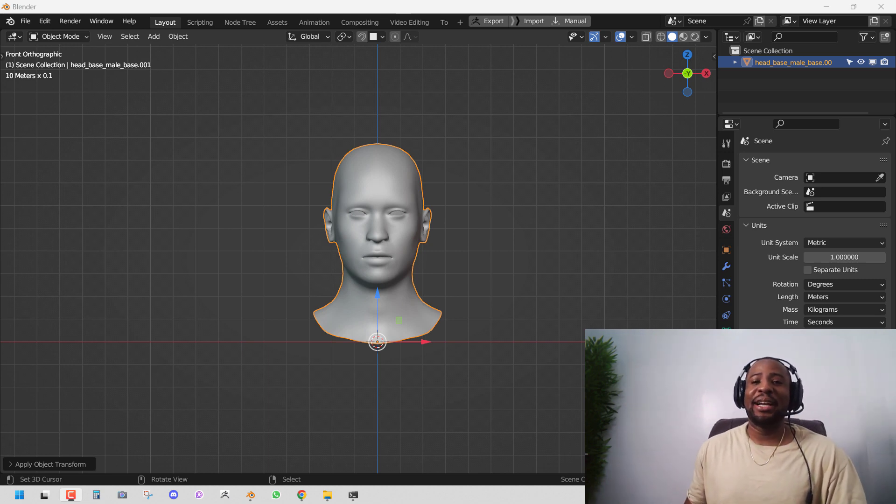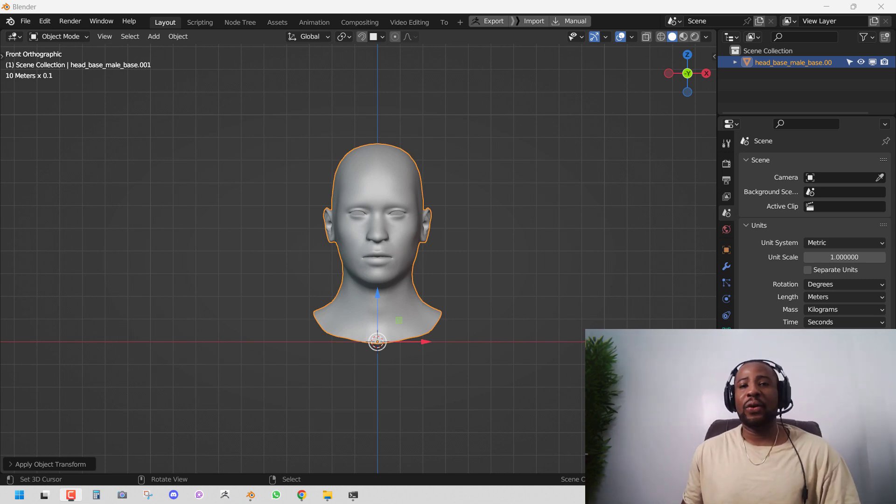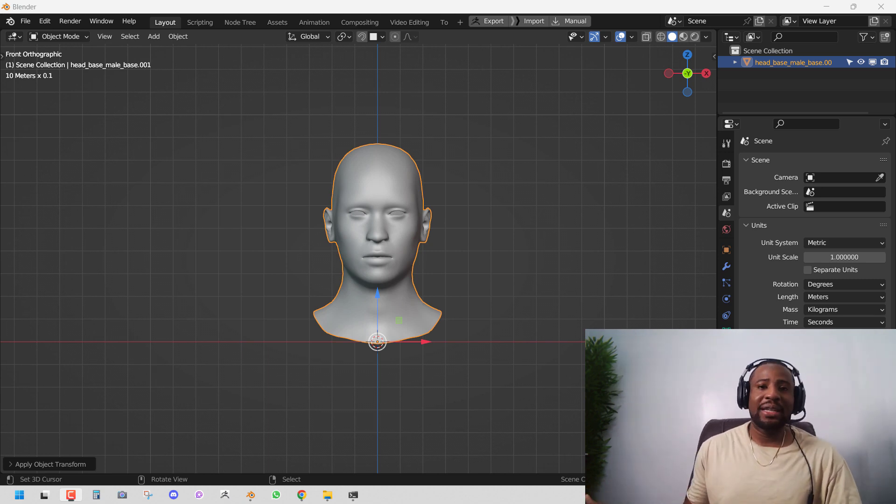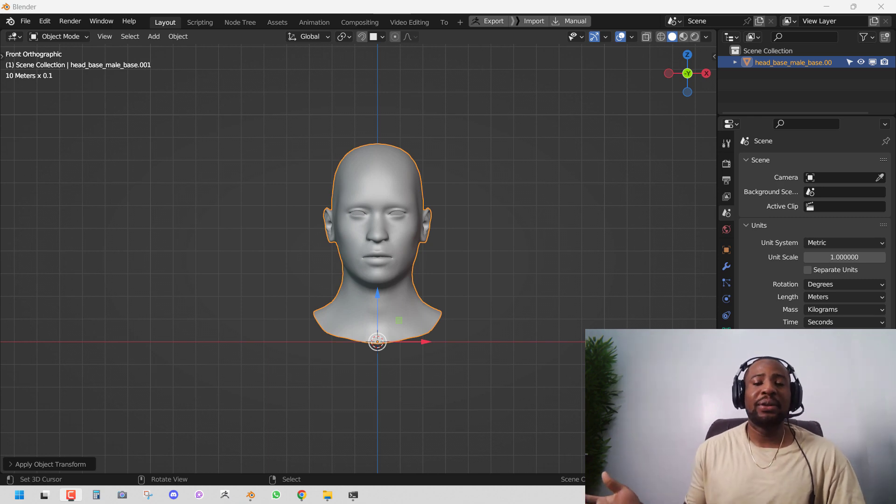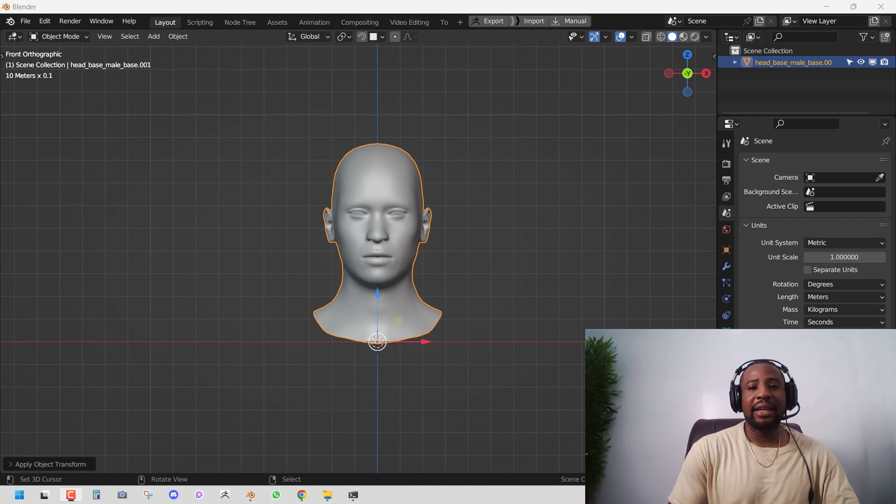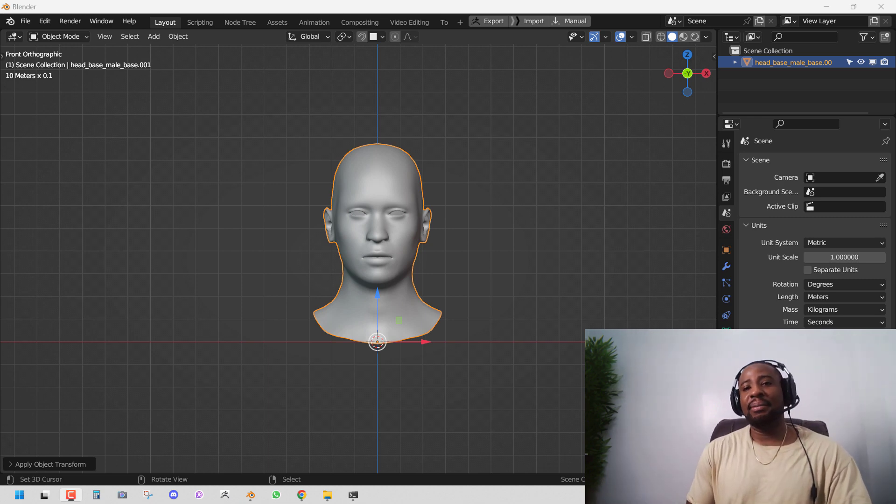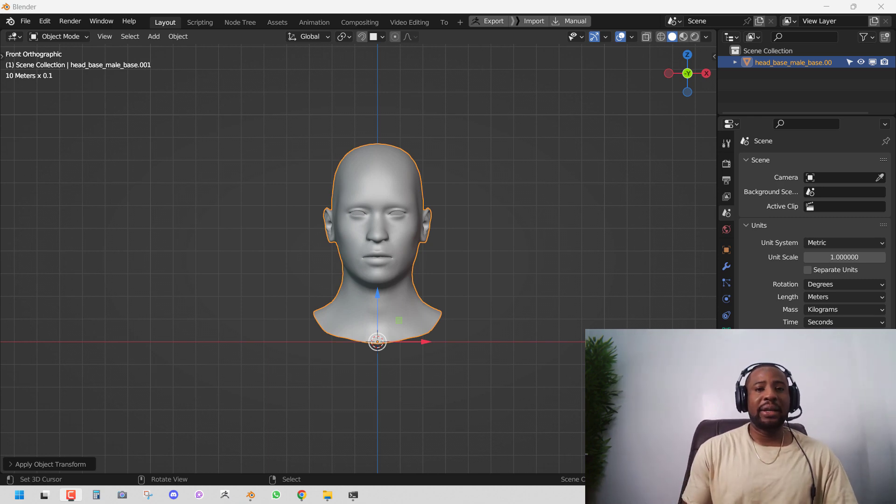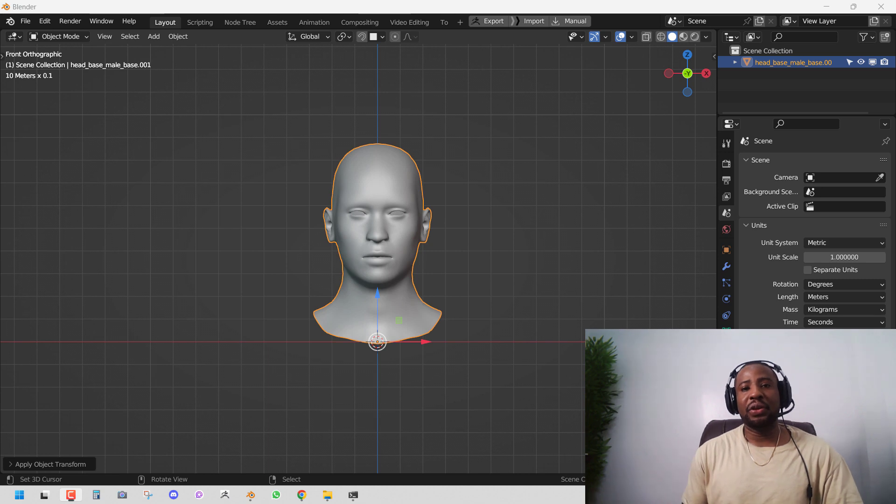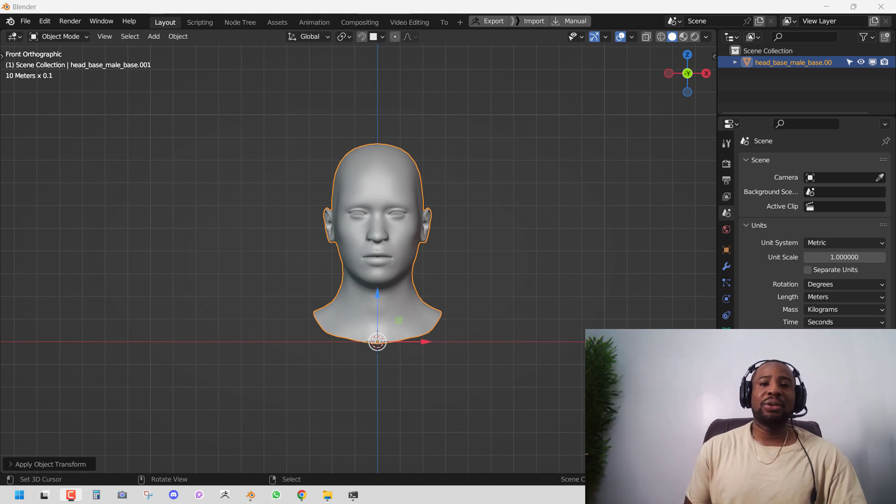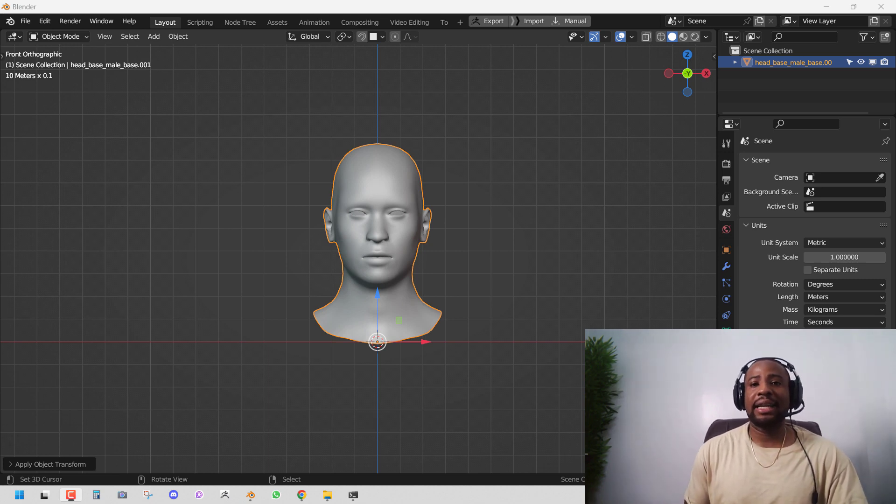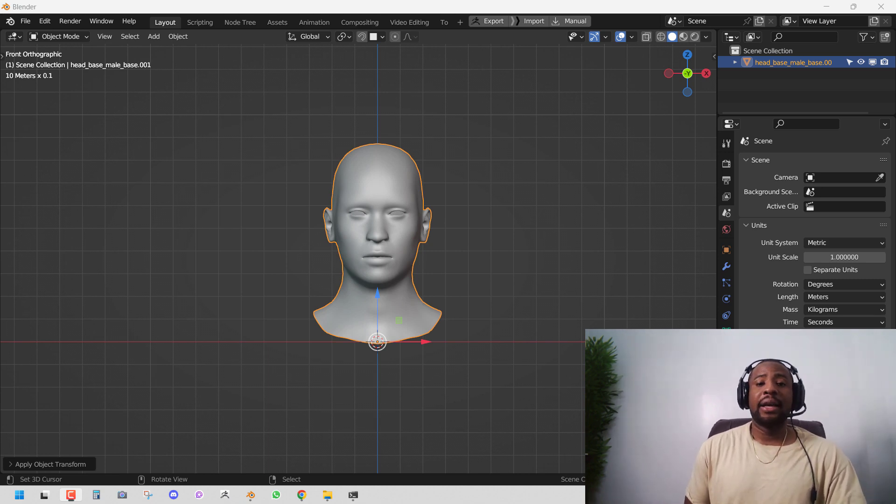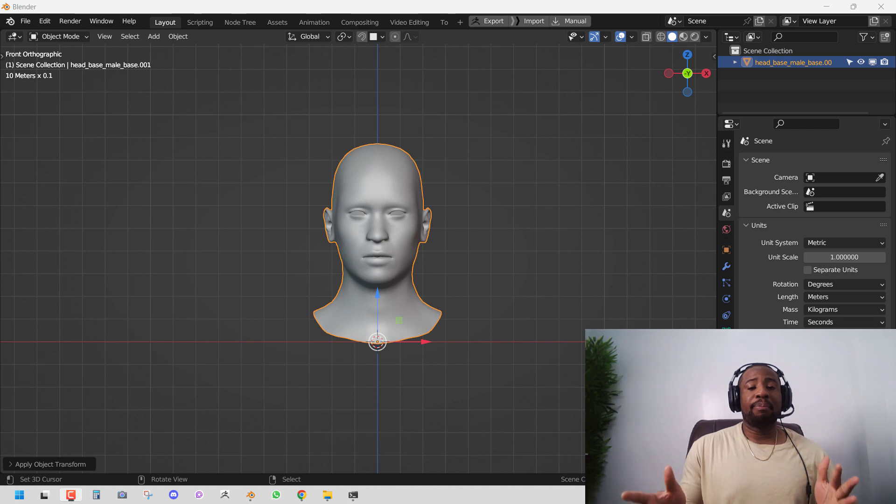In this video we'll be talking about texel density or texture density or pixel density. This is a term you'll hear in creating video games but it's also quite important when working inside Blender.